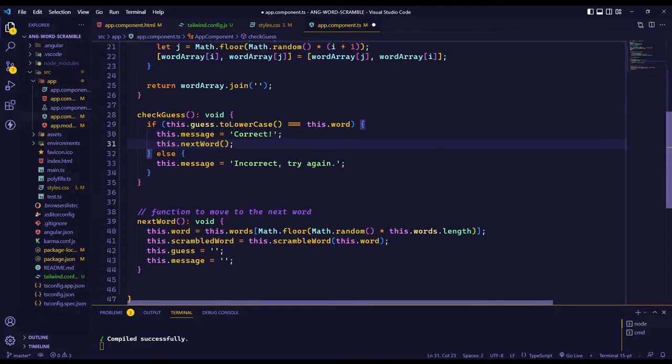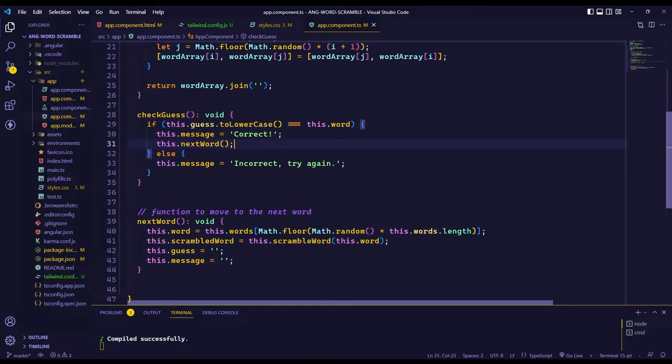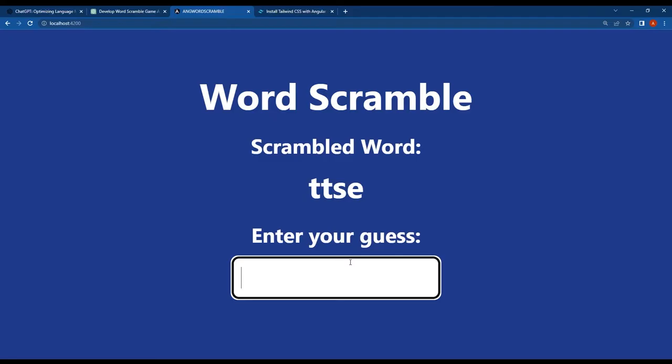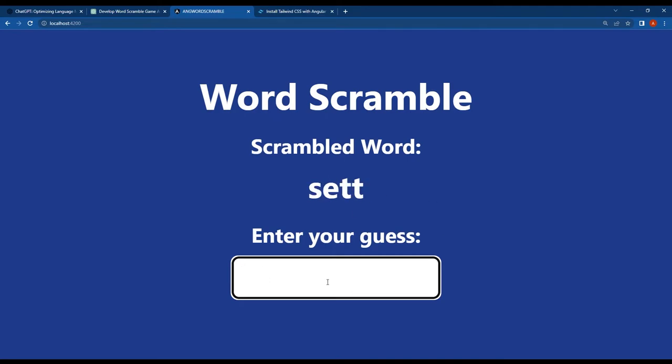After making the necessary modifications, we can see that the game now automatically moves on to the next word when the current one is correctly guessed.